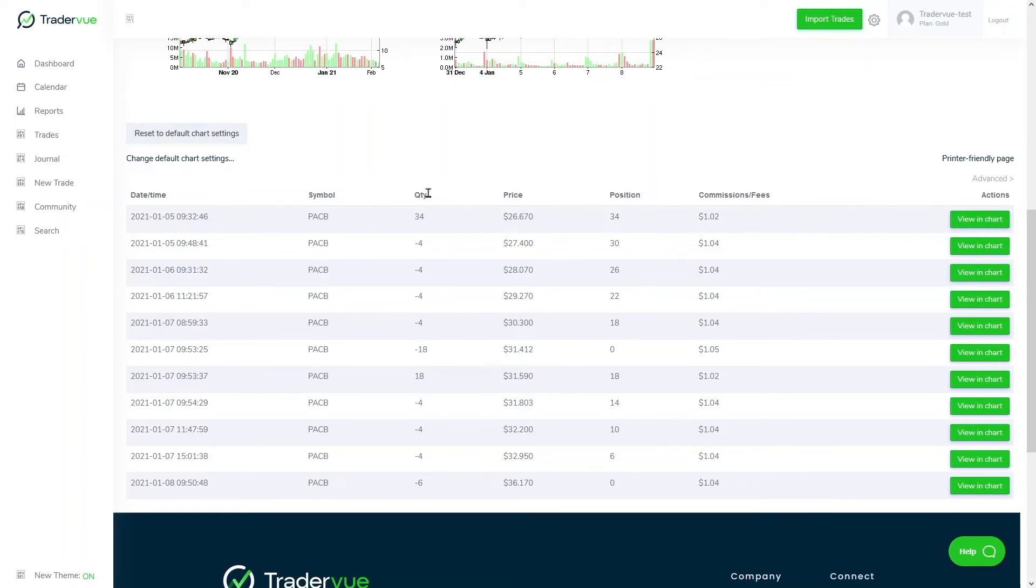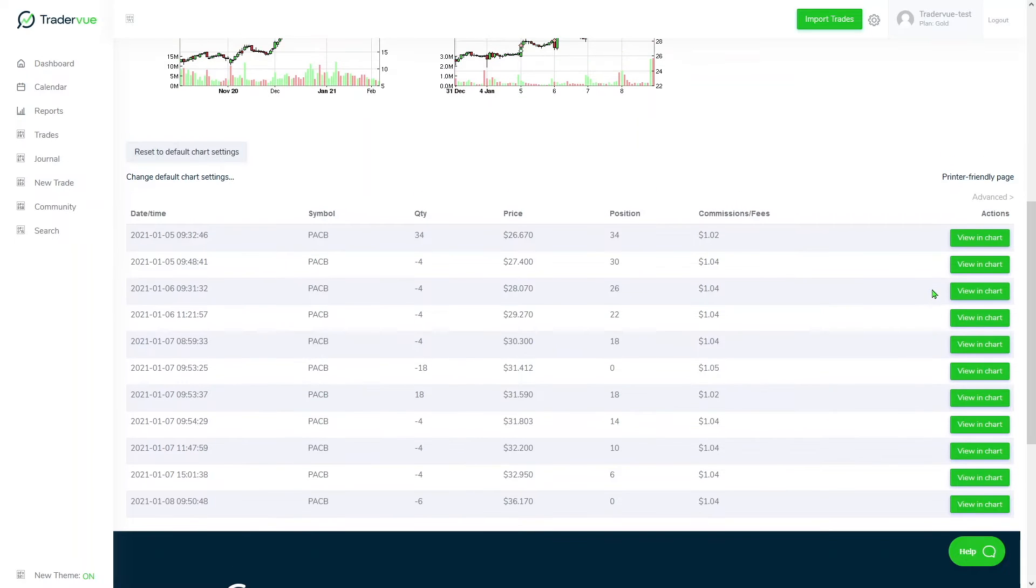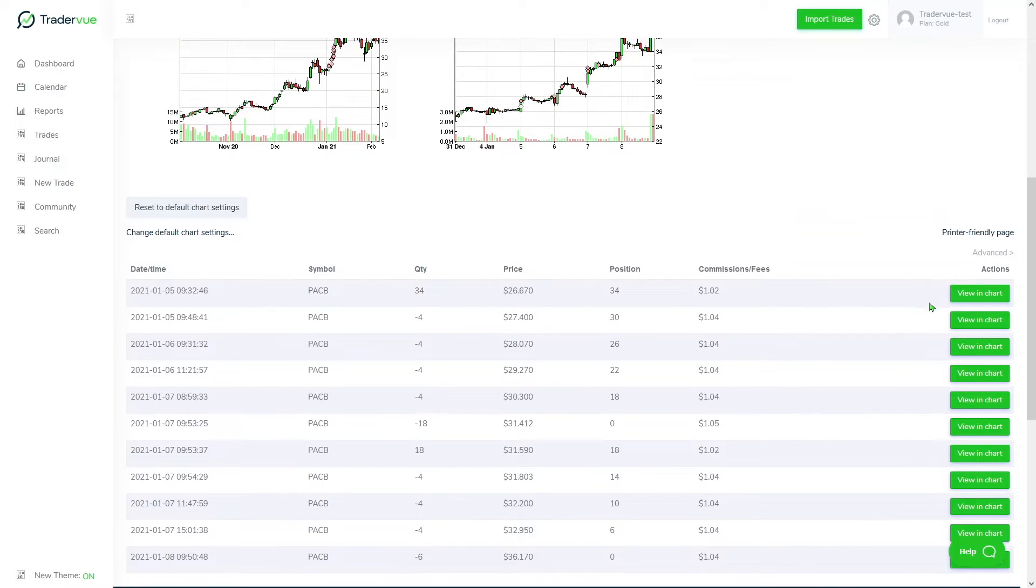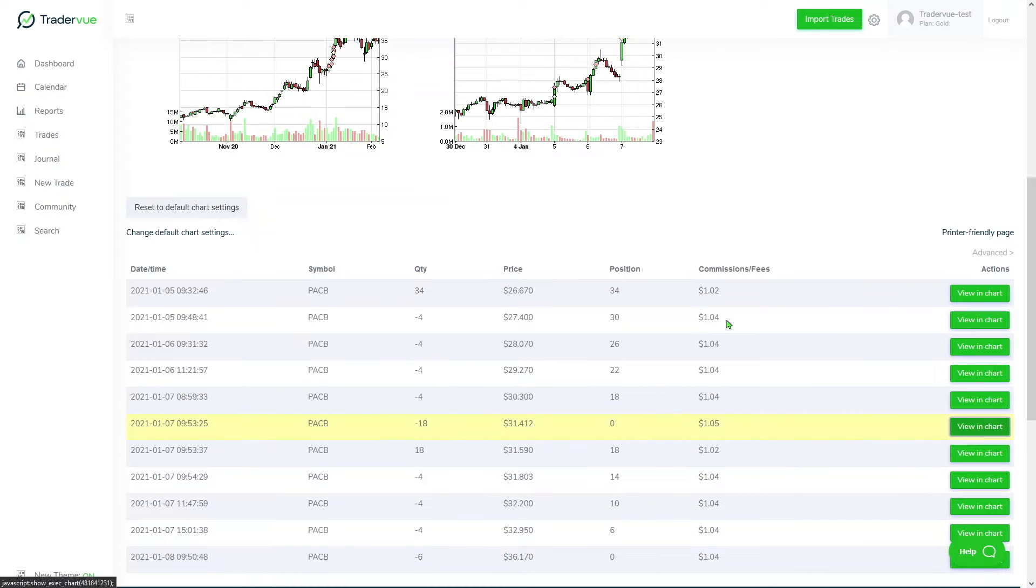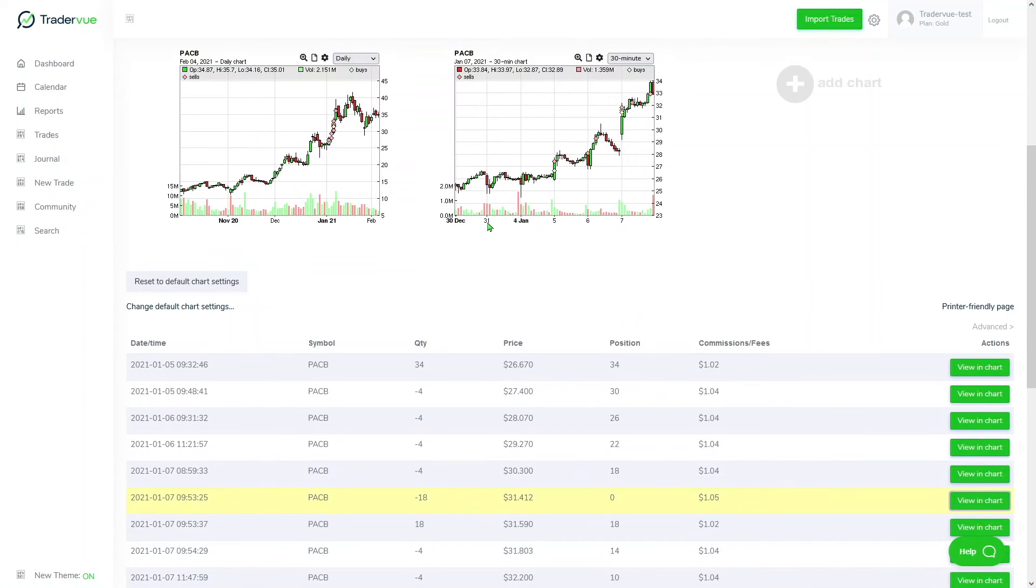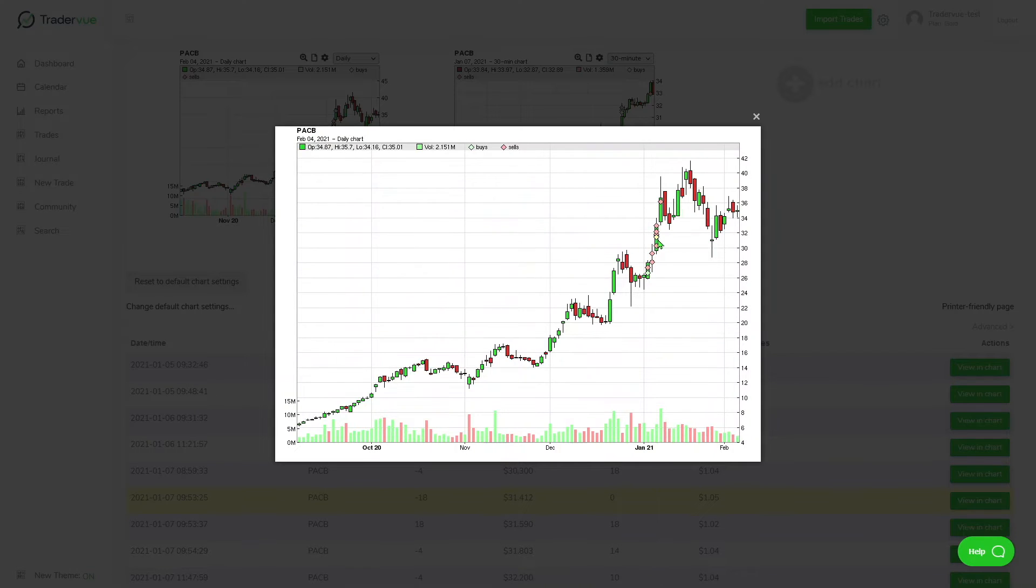We can also take a look at the quantity, price, position, commission, and fees. If we want to take a look at a specific execution, we can click here and view in chart and it should be highlighted in yellow. For example, this diamond here in yellow is the execution that we just selected.